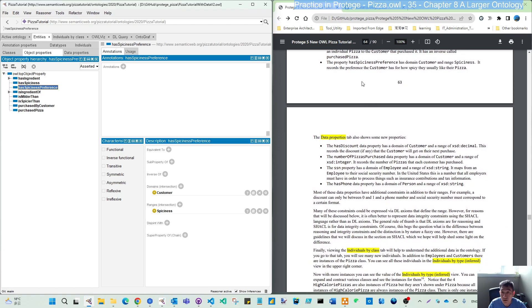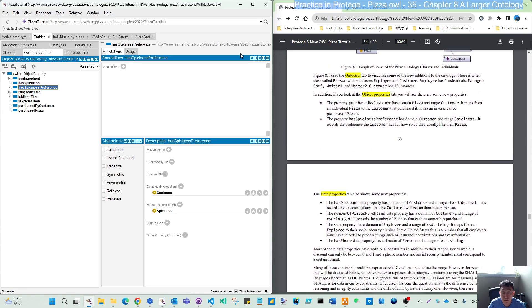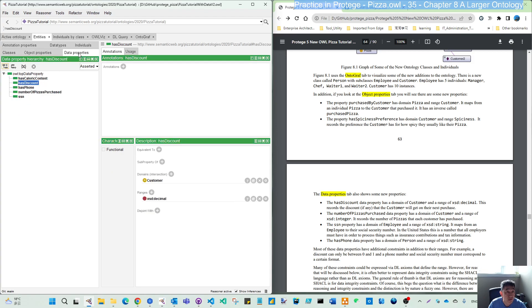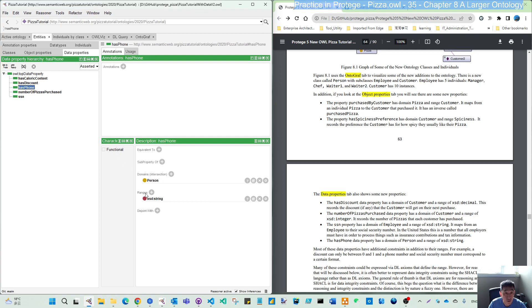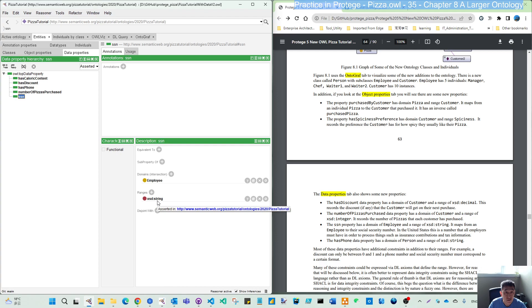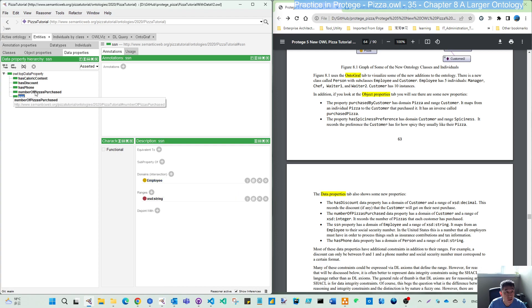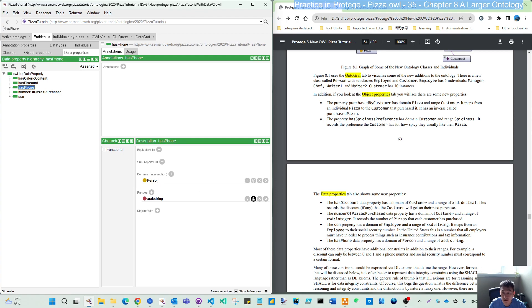And also for the data property we have has discount with decimal as the range. Has phone with a string as the range. And also social security number. Also string, the domain is the employee, but has phone domain is person. So you can see there's many more properties.